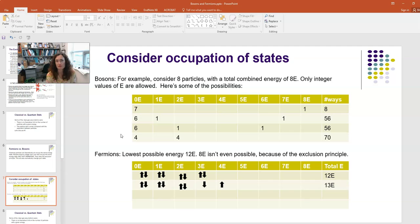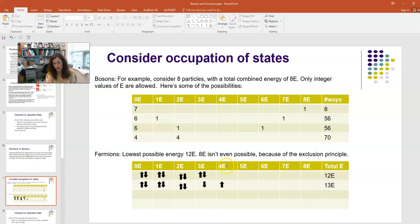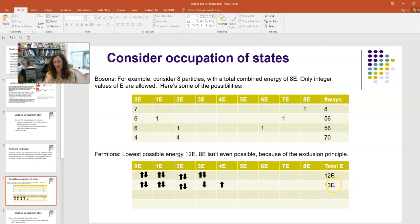For fermions, due to the exclusion principle, you can put one spin-up and one spin-down particle in each energy state. So you'd fill: two particles in the ground state (0E), two in 1E, two in 2E, and two in 3E — giving a total energy of 0+2+4+6 = 12E. We can't even have fermions with only 8E of total energy — that's too low. If one fermion moves up to the next state, the total becomes 13E. This dramatically affects how particles distribute over energy states.